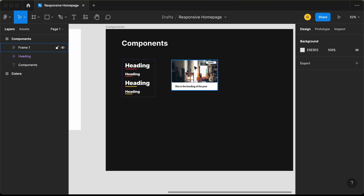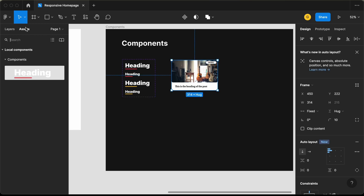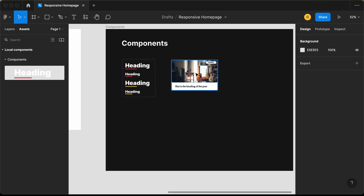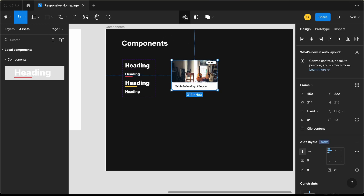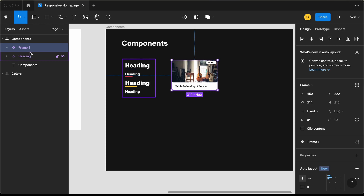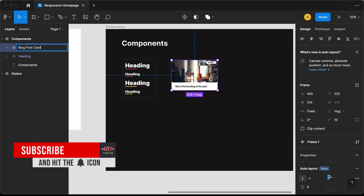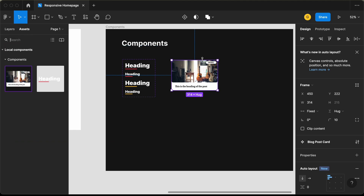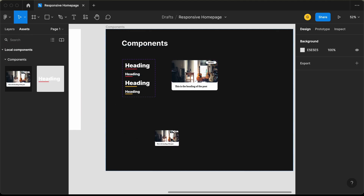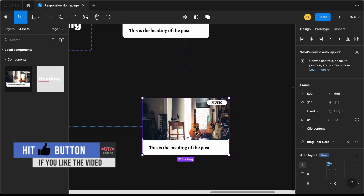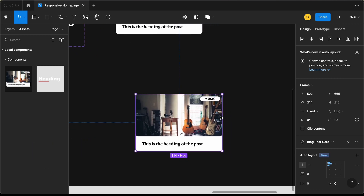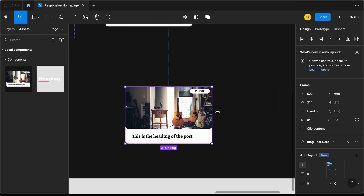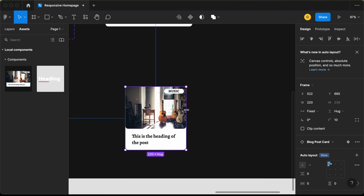Both these components are responsive. If I go over here to assets, here we have just one component. I think we forgot to create this as a component. So let's select this and click on create component.